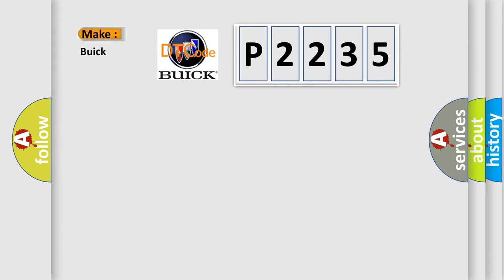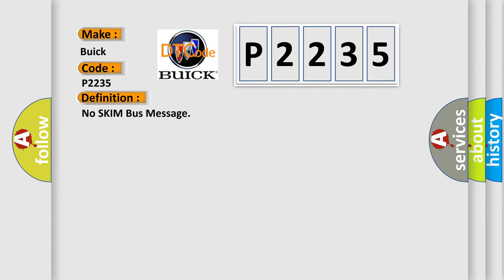So, what does the diagnostic trouble code P2235 interpret specifically for Buick car manufacturers? The basic definition is No skim bus message. And now this is a short description of this DTC code.